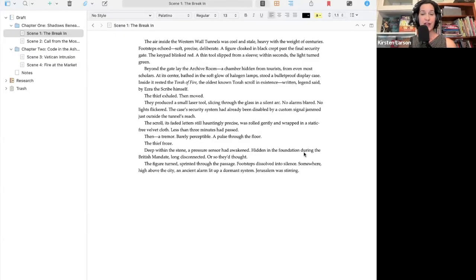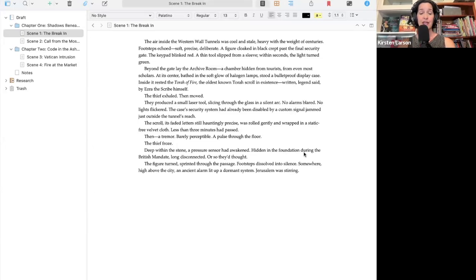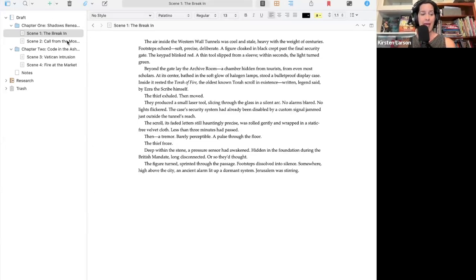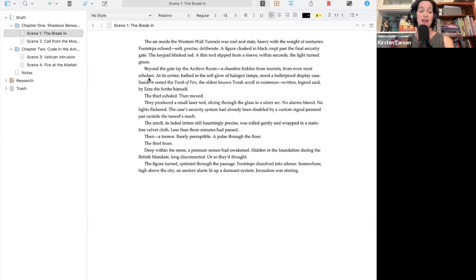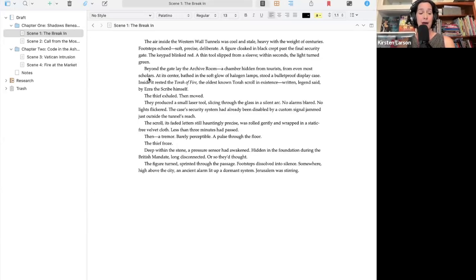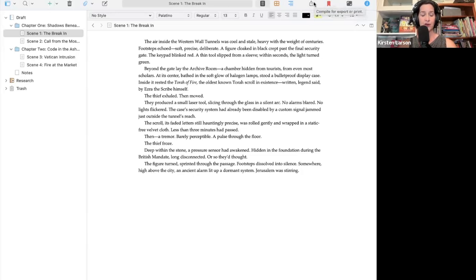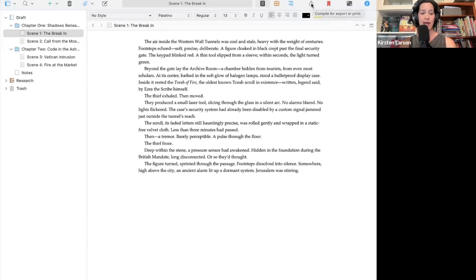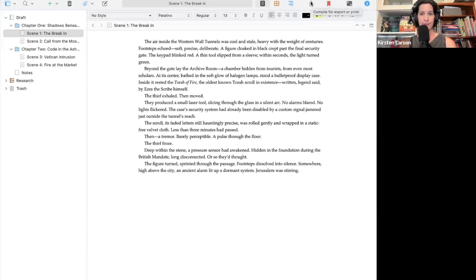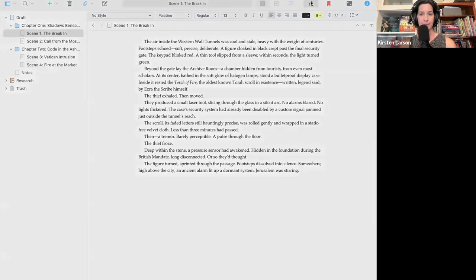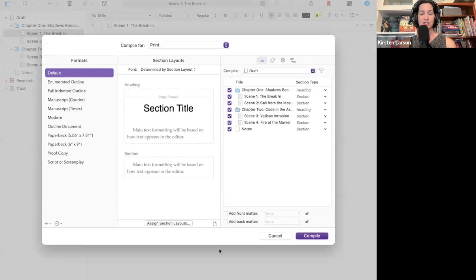Compile is Scrivener's fancy word for export. It takes everything in your project folders, scenes, even notes, and turns it into a single file you can open in Word, print out, or share with an editor. You can access compile under the file toolbar and go to compile, or by clicking on this icon in your Scrivener panel. So to get started, let's go ahead and click on the icon that looks like a stack of papers with an arrow. That brings us to the compile window.